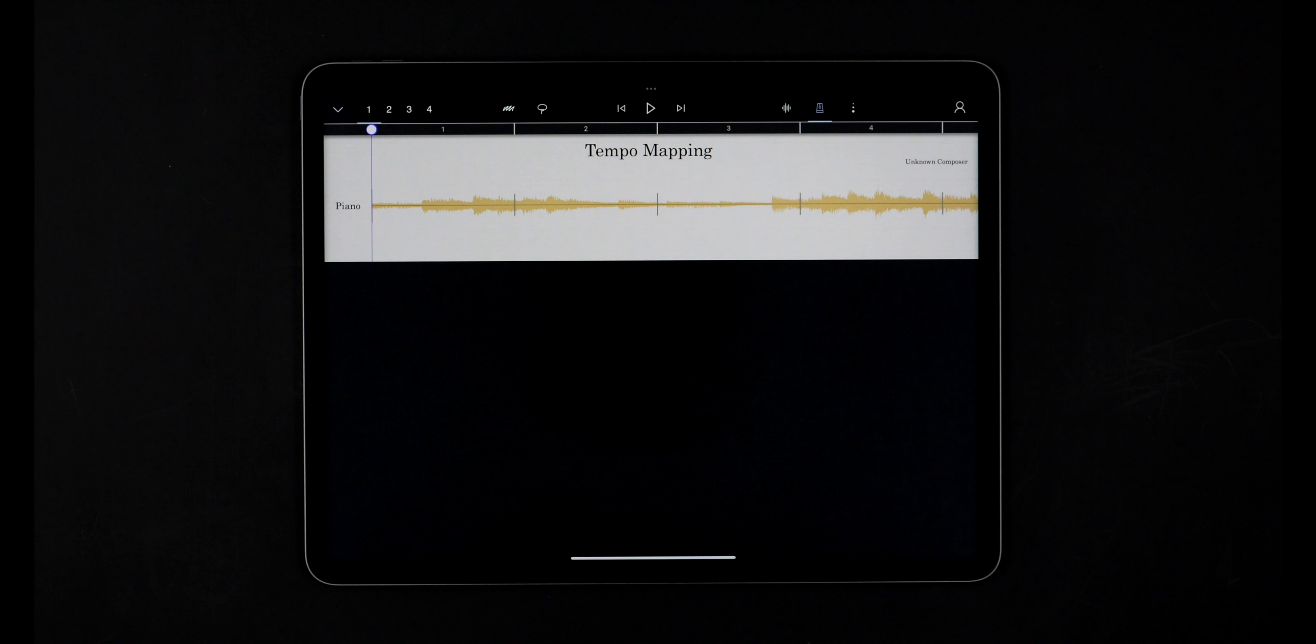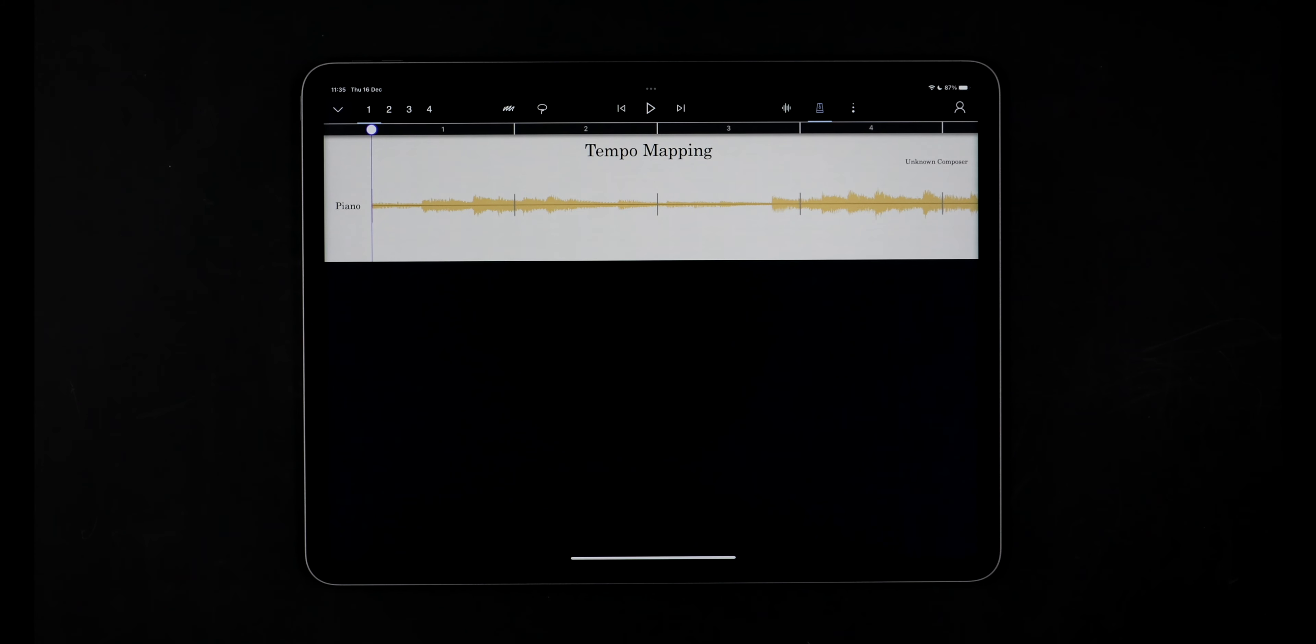In these kinds of situations it can be helpful to tempo map that clip, which means retrofitting StaffPad's score tempo to the recorded audio so that any written notation or other audio elements play back in time.